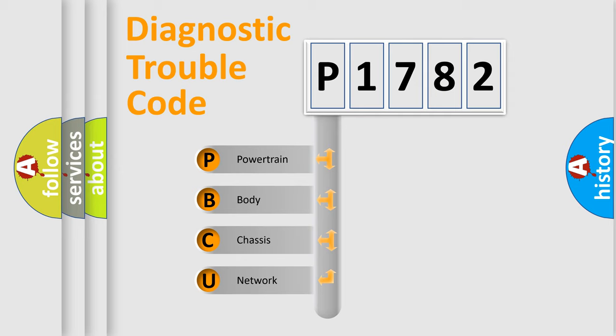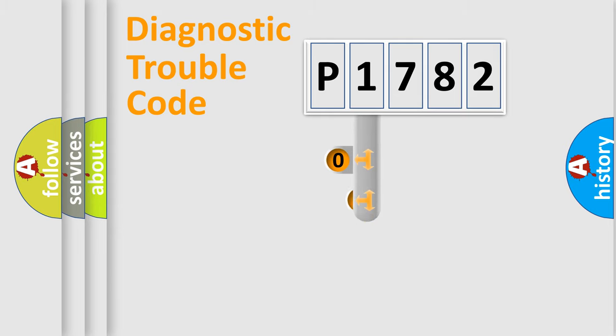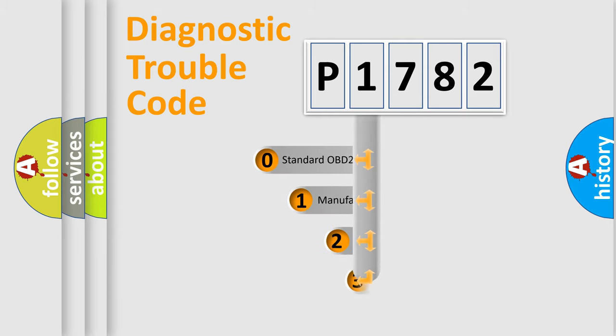We divide the electric system of automobiles into four basic units: powertrain, body, chassis, and network. This distribution is defined in the first character code.